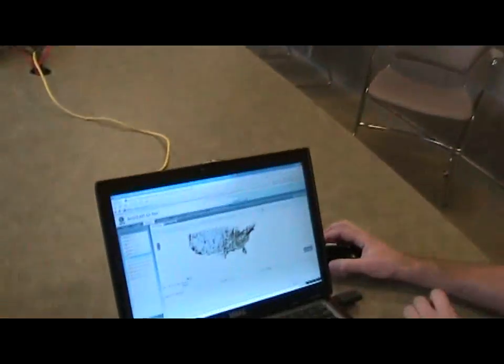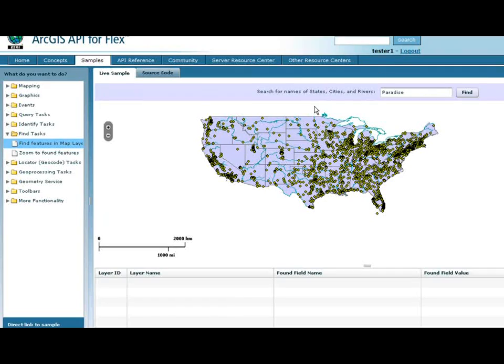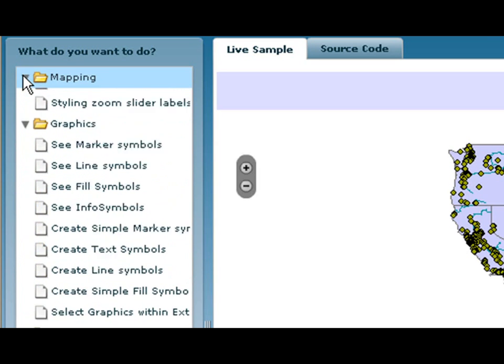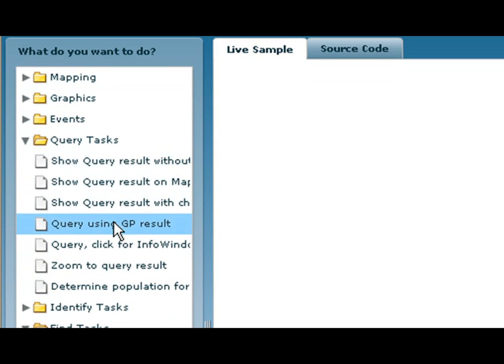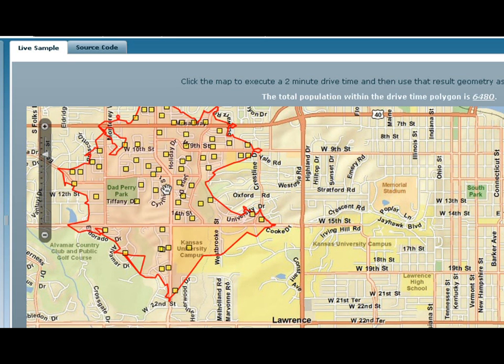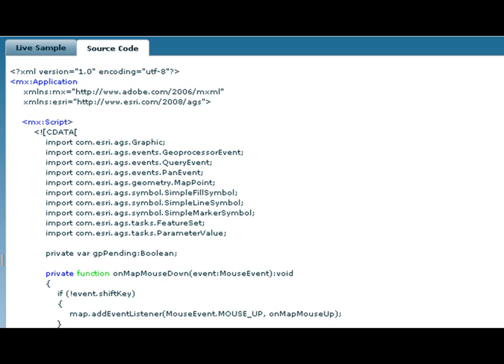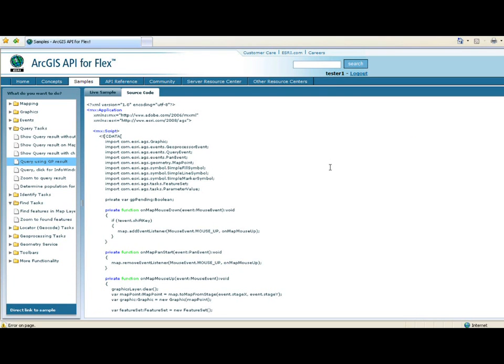We have samples that showcase pretty much every part of the API, and they're grouped into logical structures — anything from mapping, graphics, events, query tasks, and identify. What I want to show right now is a query using geoprocessing. Basically, you click on the map, it sends out the geoprocessing task for a drive time analysis, and then it goes into a query to find out how many people live inside this drive time. Within the sample, not only can you see the application and try it live, you can also see the source code, copy it to a clipboard and dump it right into FlexBuilder. When you download the Flex API library, you get all the samples and the sample code, so you can search easily for where a feature like find is being used.